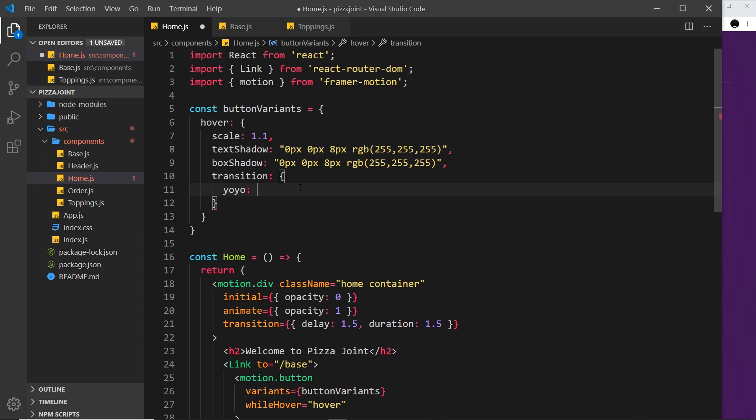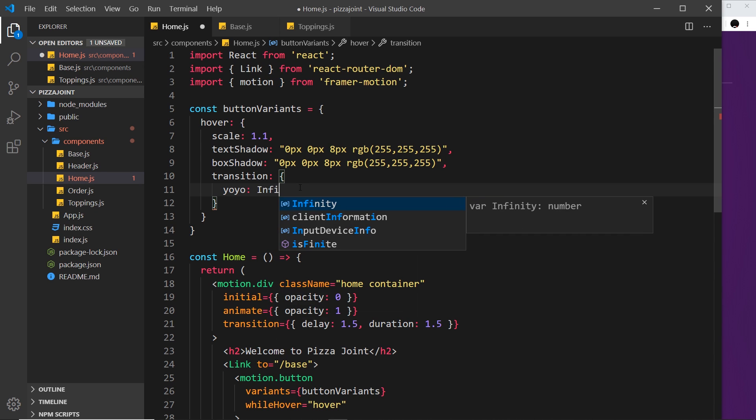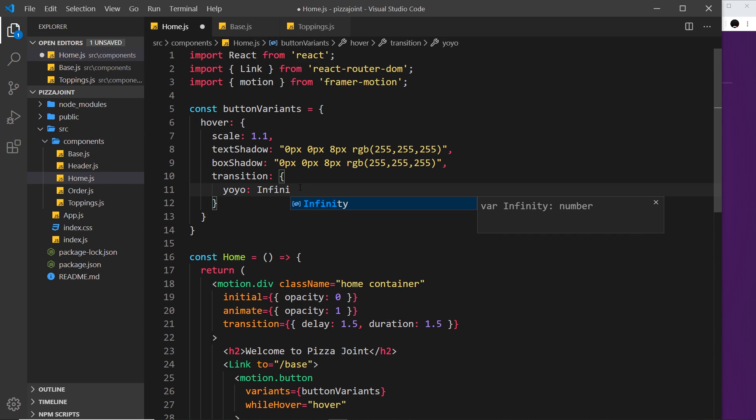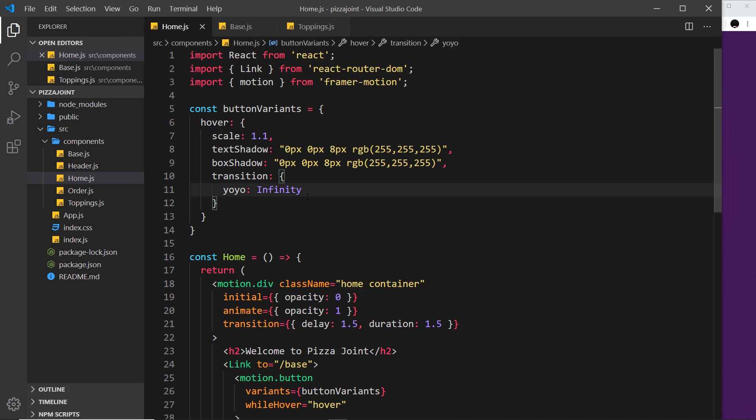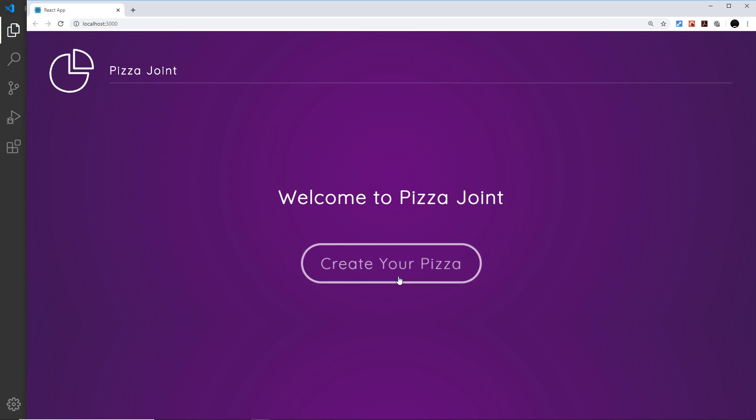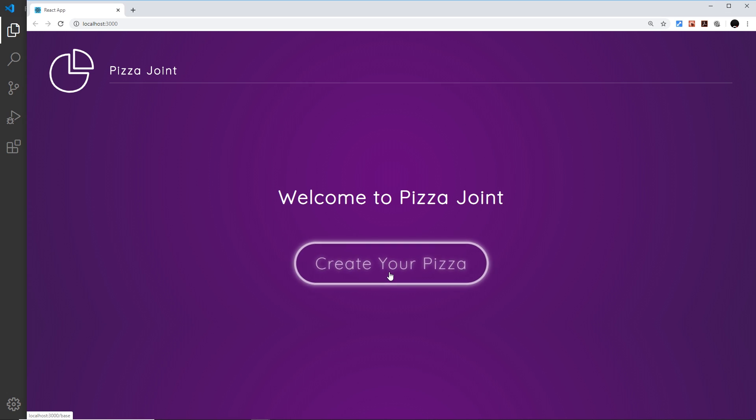Now if we want to use this indefinitely so it's always repeating and it never stops then we can use infinity right here. So if we use that then it's just going to add an infinite amount of keyframes to keep this animation rolling. So if I hover over this now it's never actually going to stop.